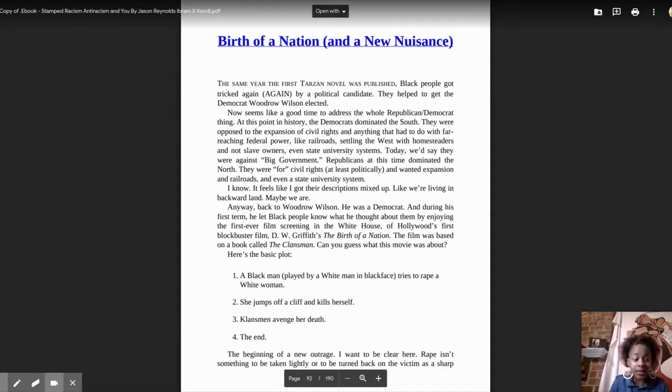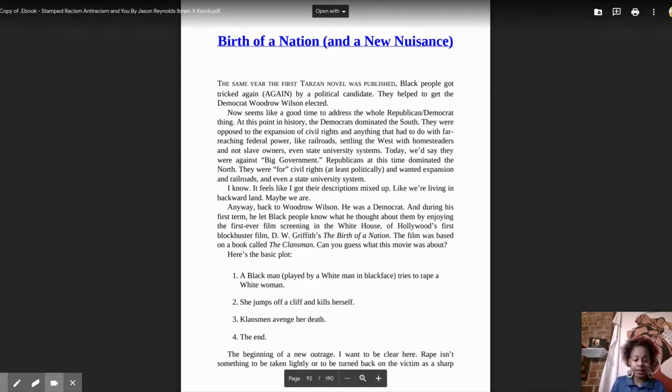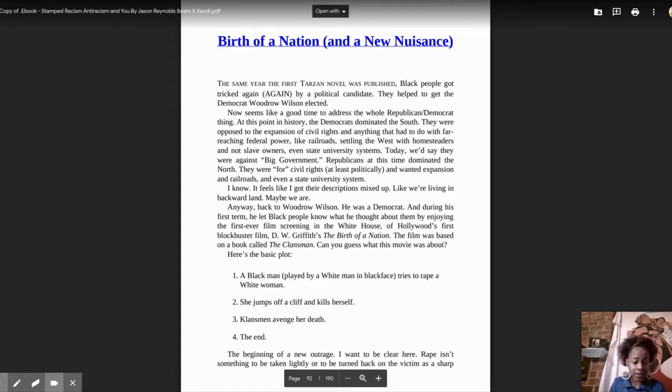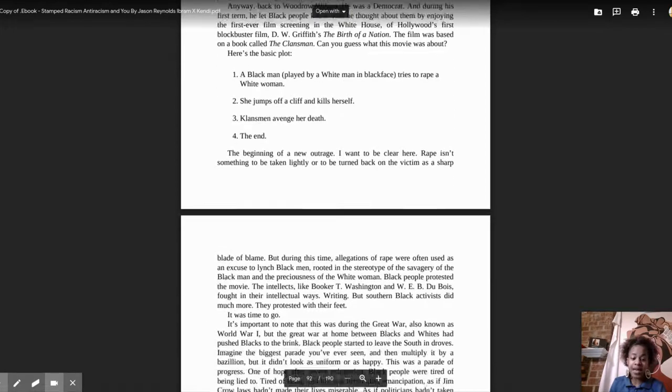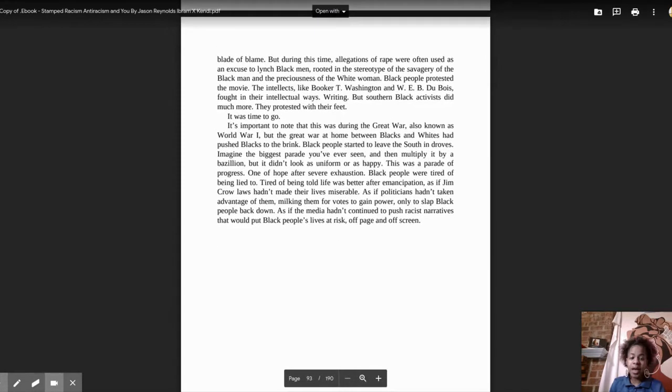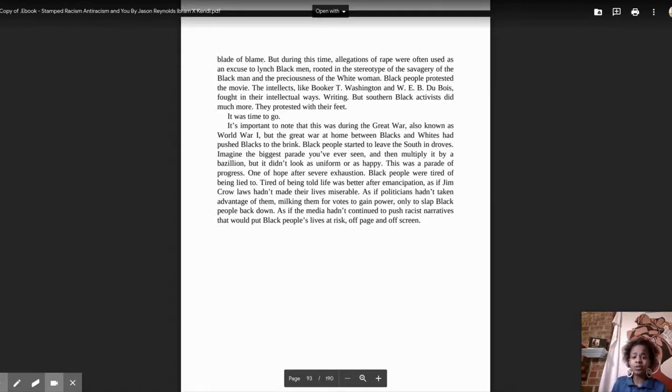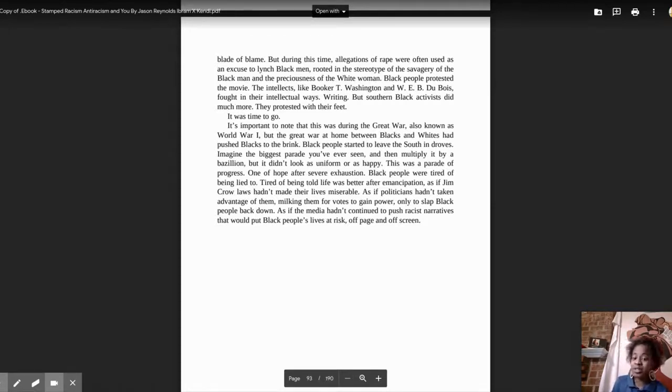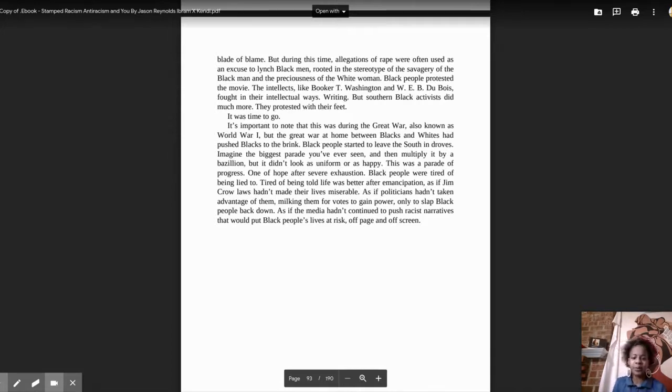The beginning of a new outrage. I want to be clear here. Rape isn't something to be taking lightly or to be turned back on the victim as a sharp blade of blame. But during this time, allegations of rape were often used as an excuse to lynch Black men, rooted in the stereotype of the savagery of the Black man and the preciousness of the white woman.